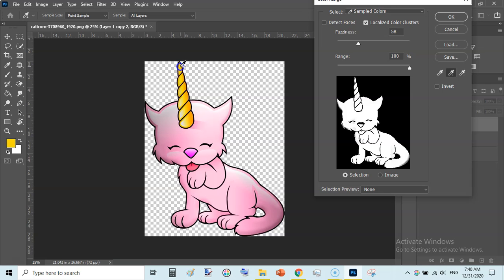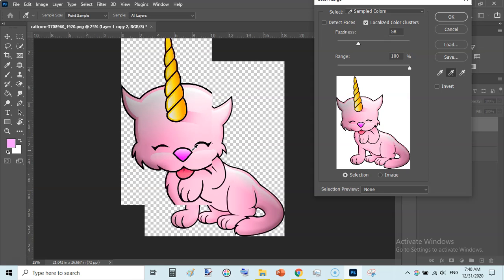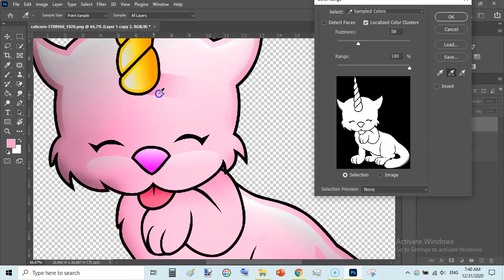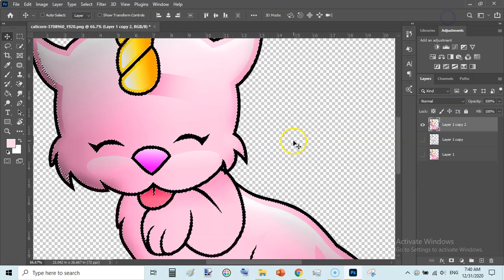Continue selecting all the colors inside the image — zoom in and select any remaining areas to ensure the selection is accurate and precise. It is selecting all the colors inside. Once you are happy with your selection, click OK and hit Delete from your keyboard.